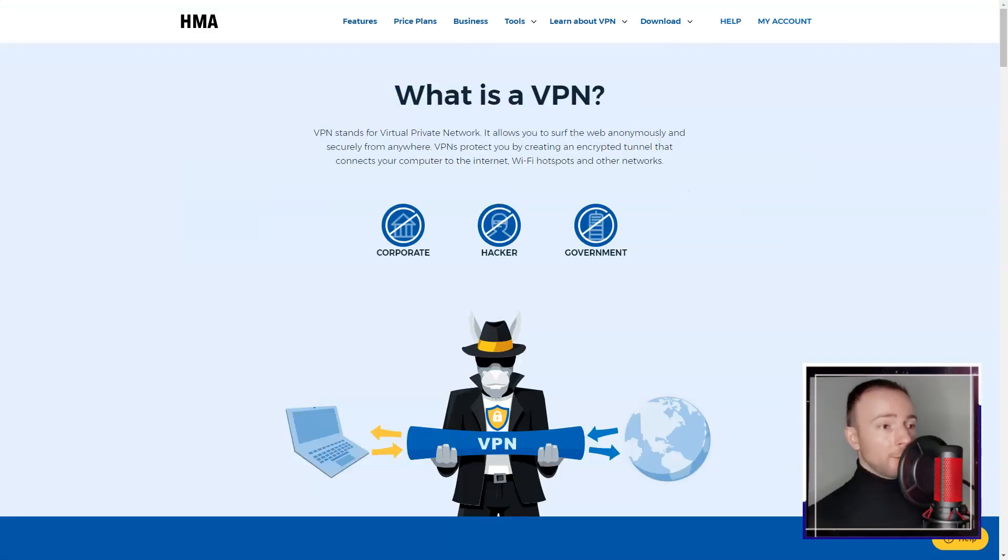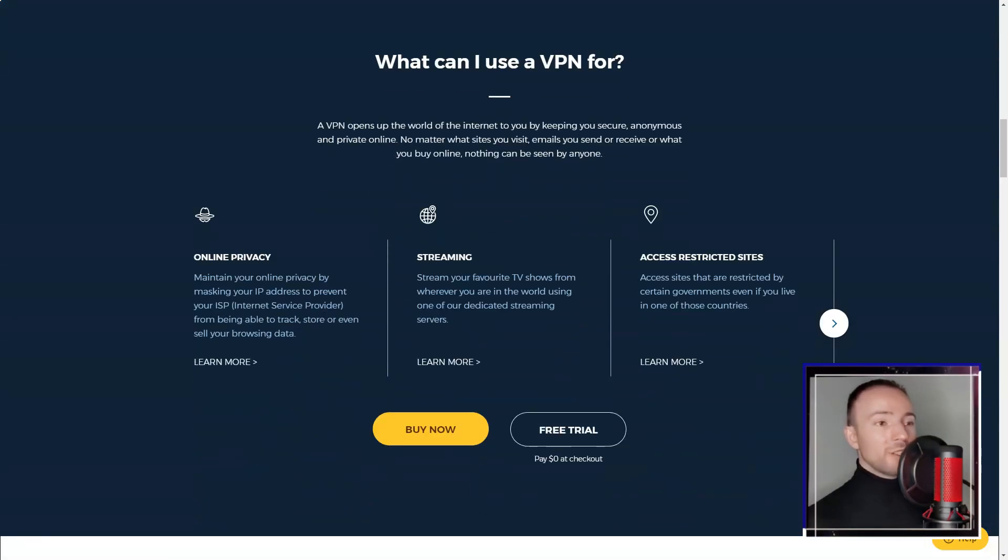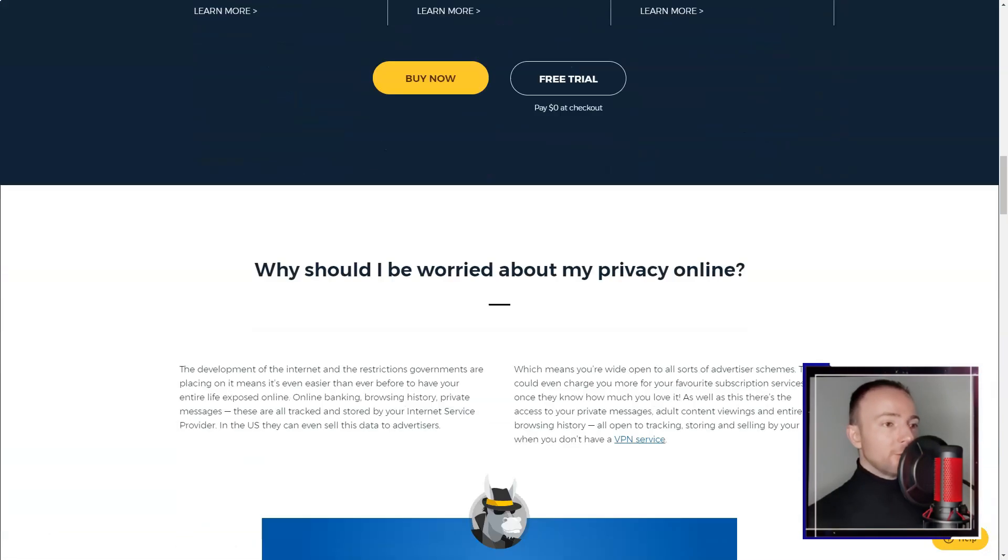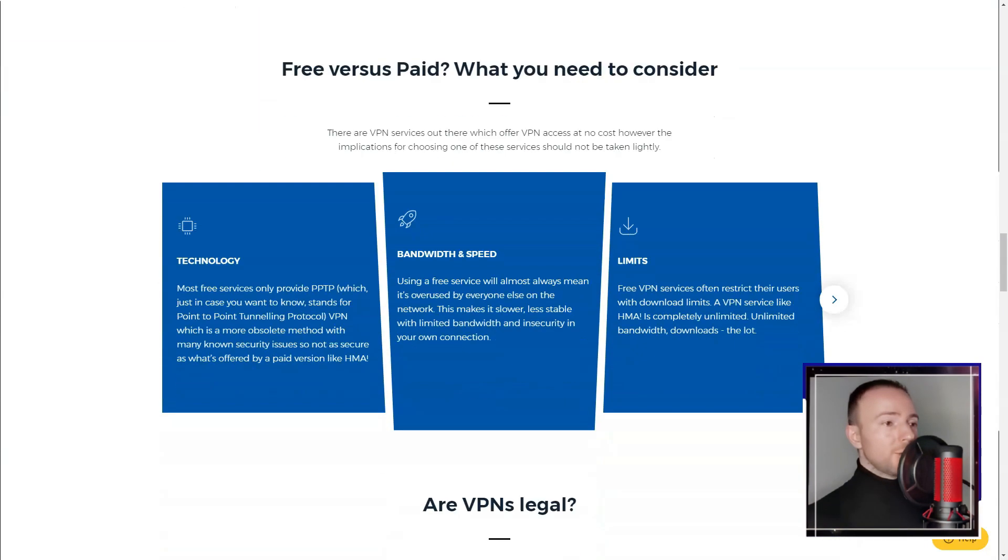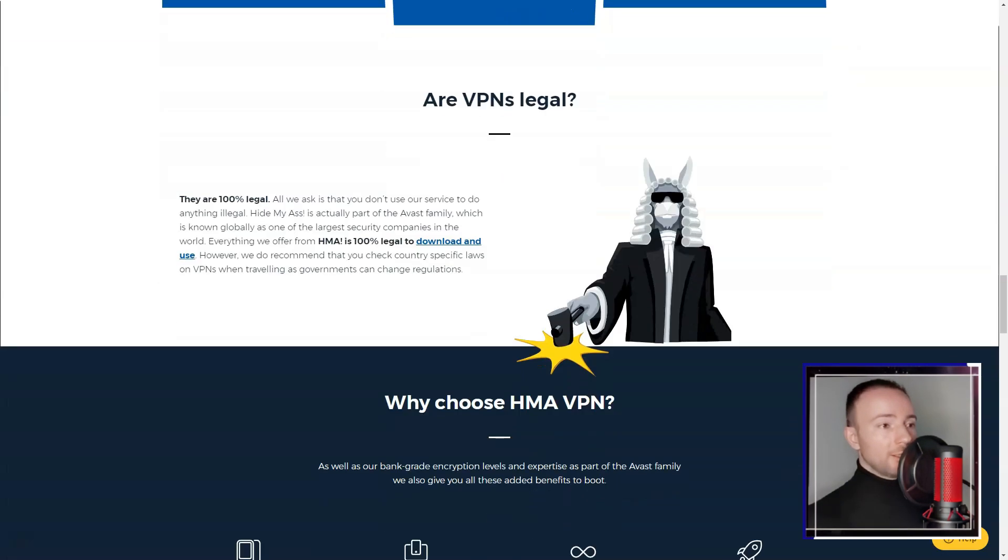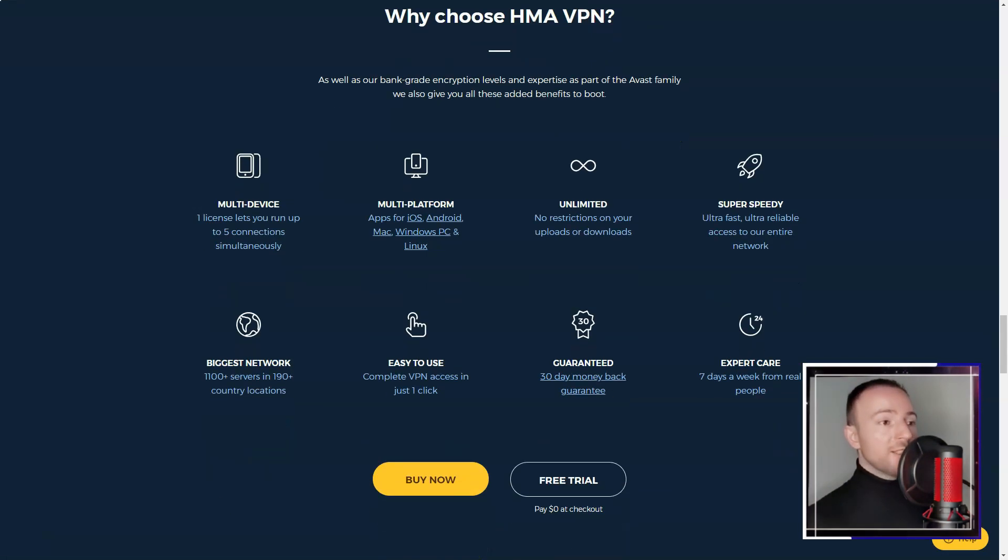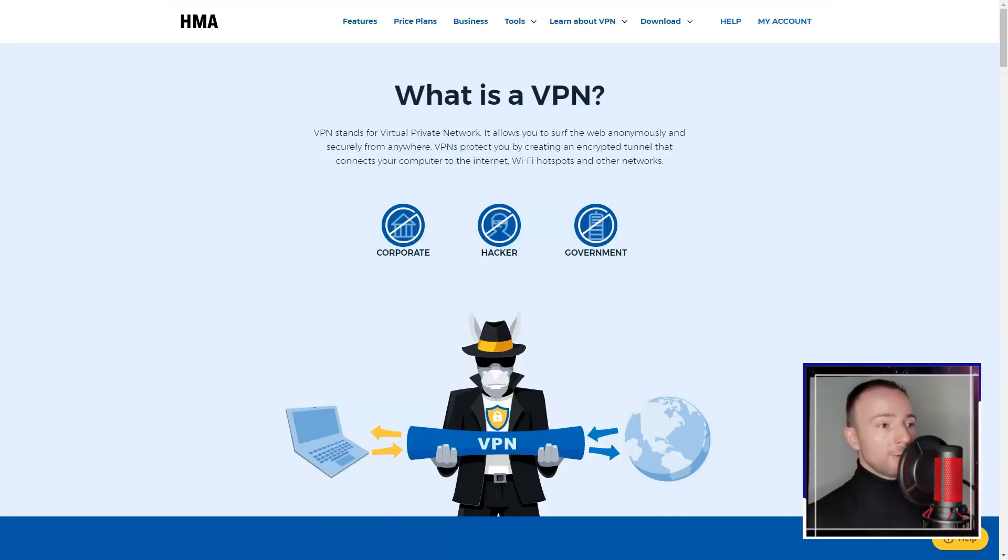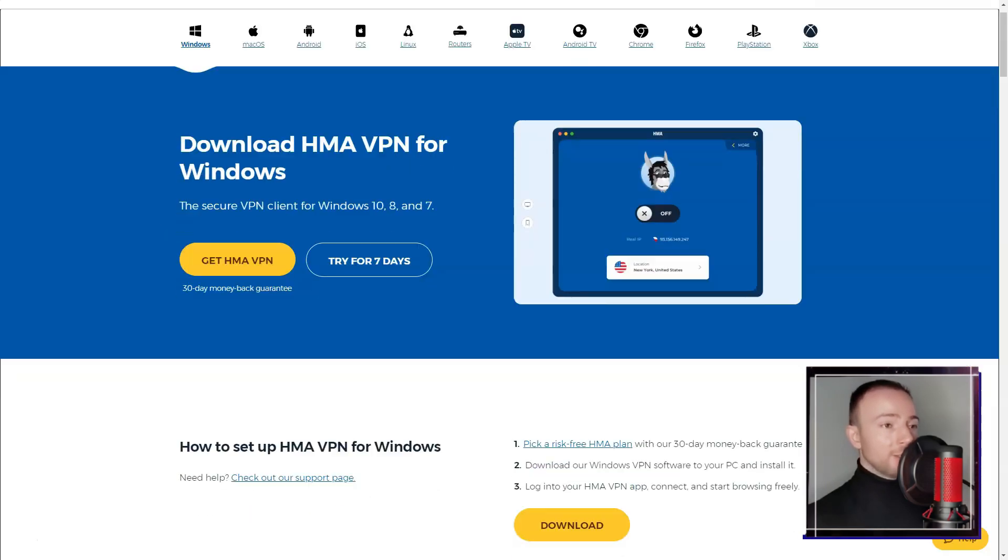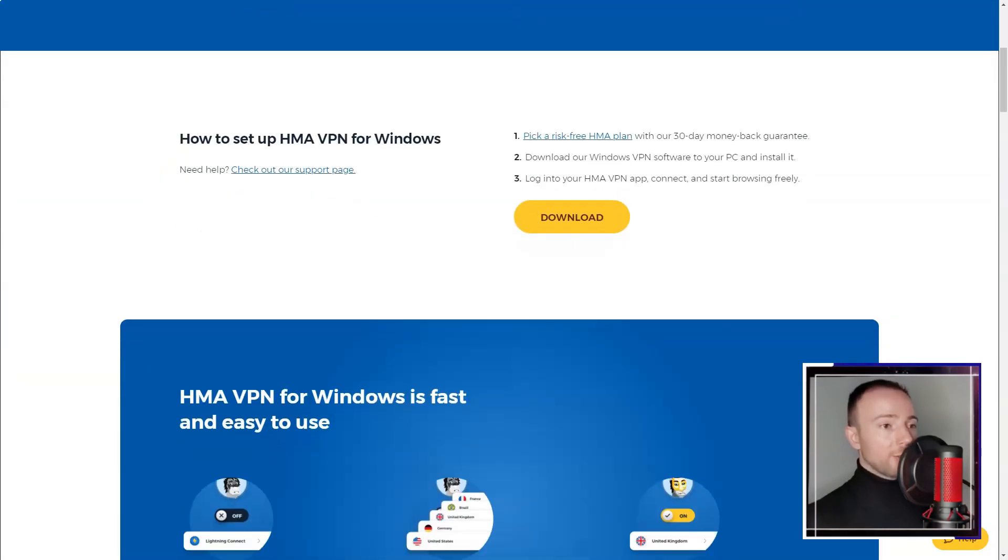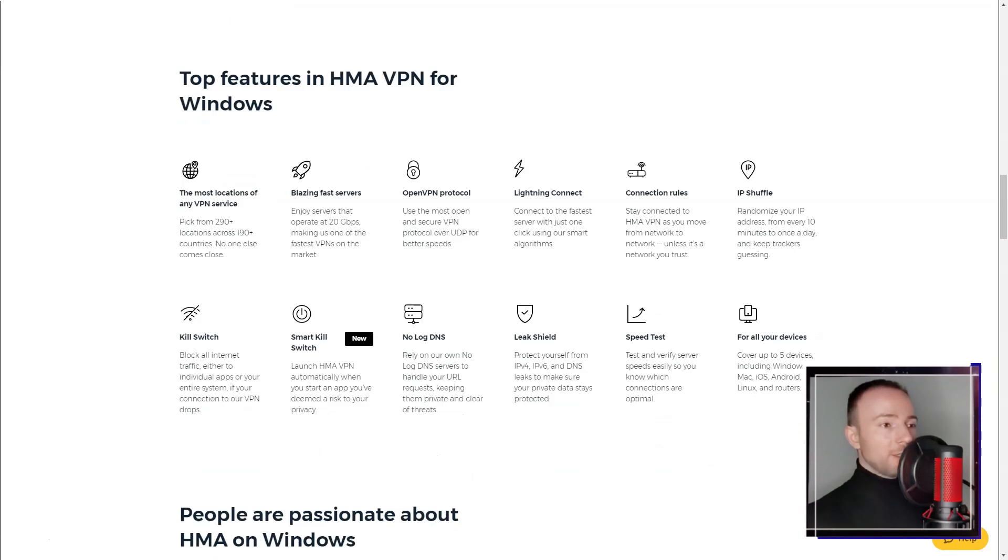Customer support was readily available, including a live chat feature. While the support team was responsive, the quality of assistance varied. I felt that additional support resources and quicker response times would have enhanced my overall customer support experience.